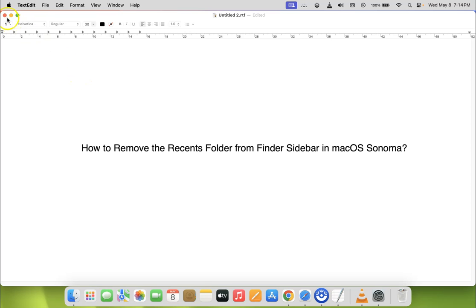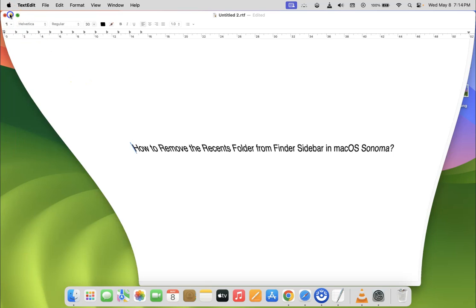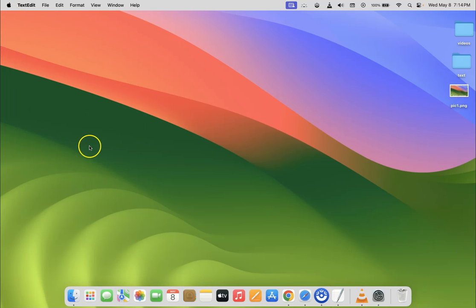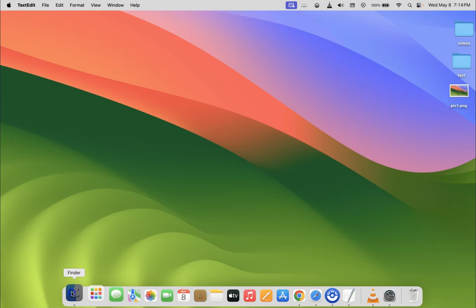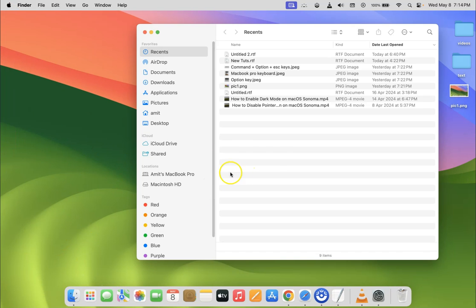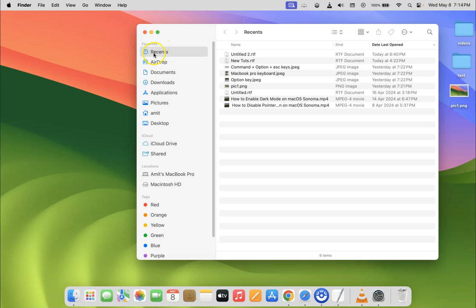Let me minimize this file first. Now just open your Finder. You can see it's opened, and if I go to my Finder sidebar in the Favorites section, you can see I have the recents folder.